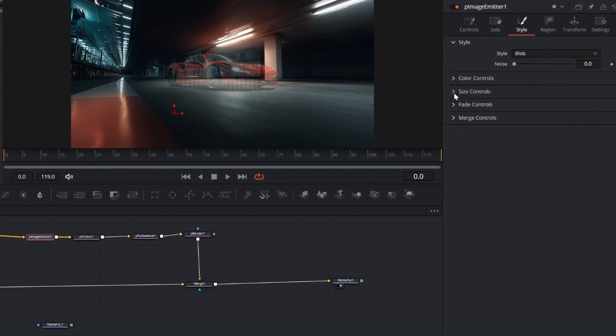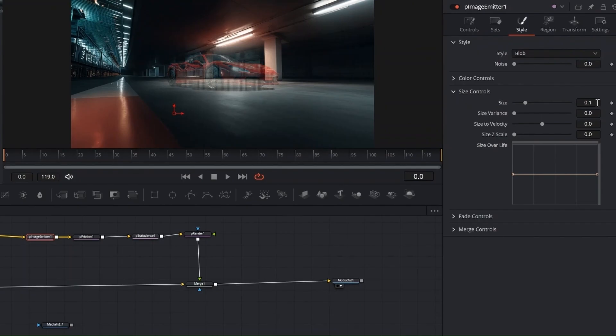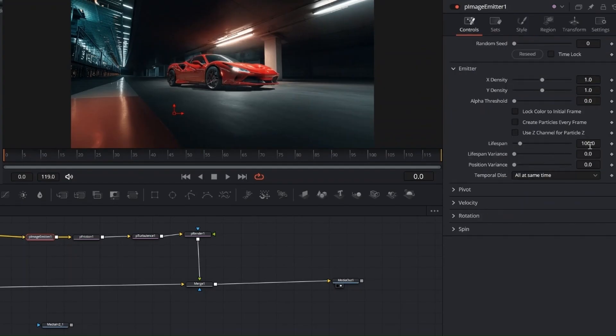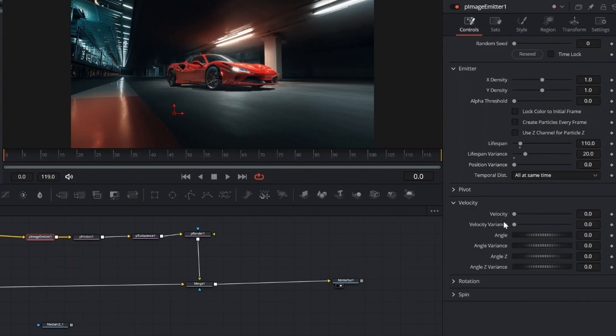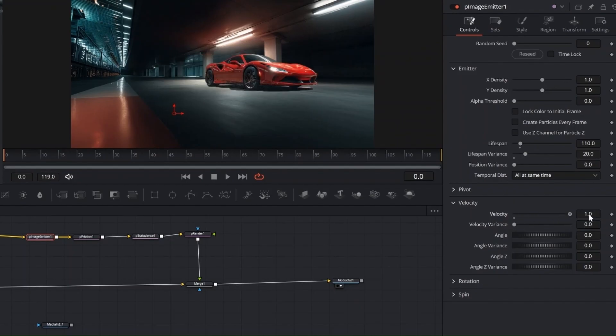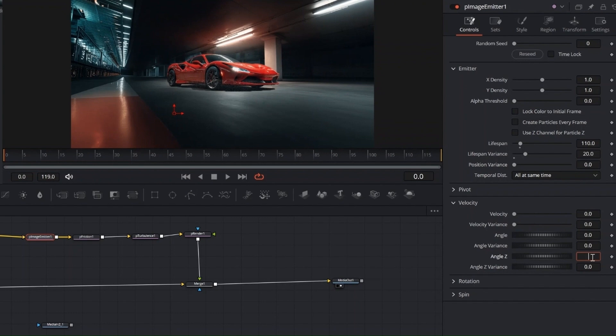Now select the P Image Emitter and go to the Inspector. Set the channel to RGB, Style to Blob, then adjust the size to around 0.2 or higher until the image looks right. Also set the Size Variance to 0.1 for a more natural look. Set the Lifespan to match the video, and add Lifespan Variance between 10 and 30. Here I'm just previewing how Velocity and Velocity Variance affect the spread, but I do set Angle Z to minus 90 to make the particles fall downward.